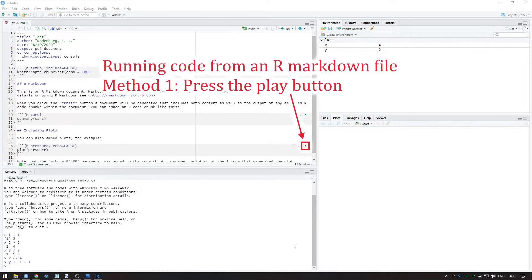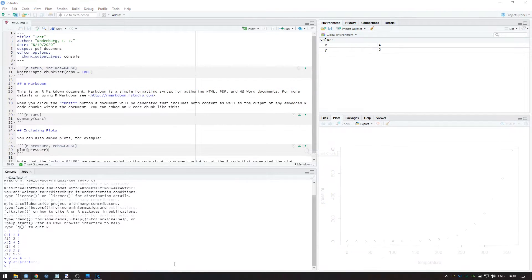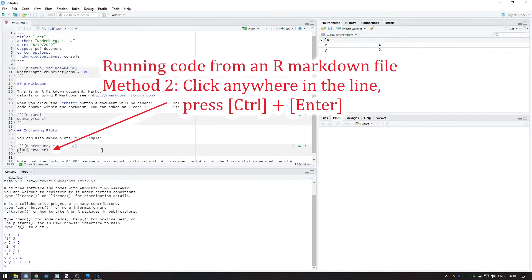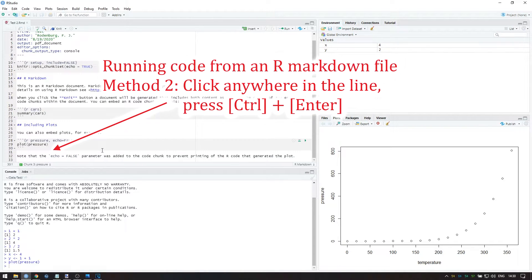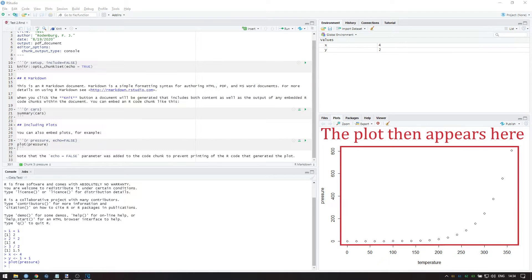You can do so by pressing the Play button or by clicking anywhere in the line of code and pressing Ctrl Enter. This plots two variables of a standard dataset in R against each other.